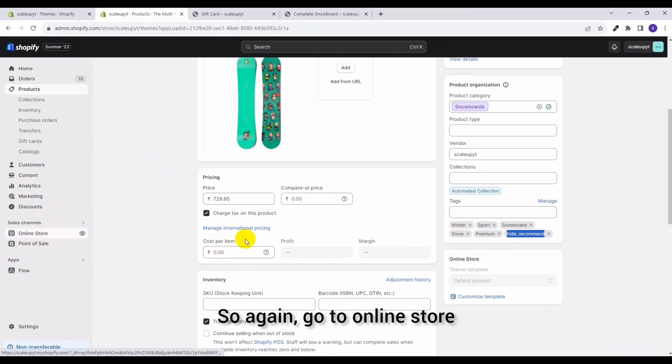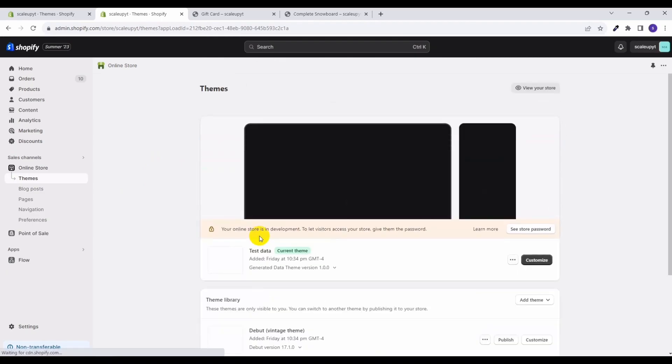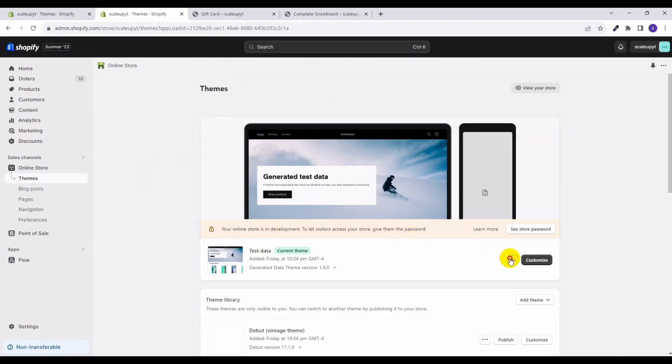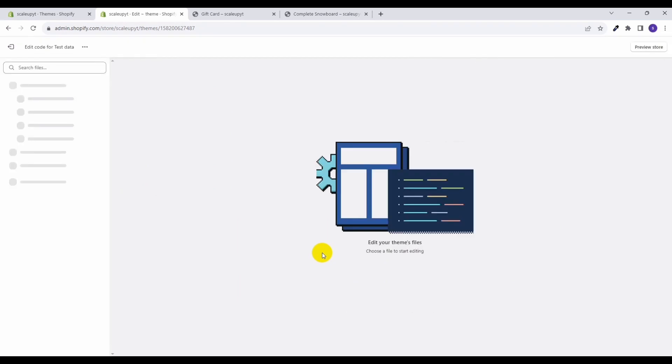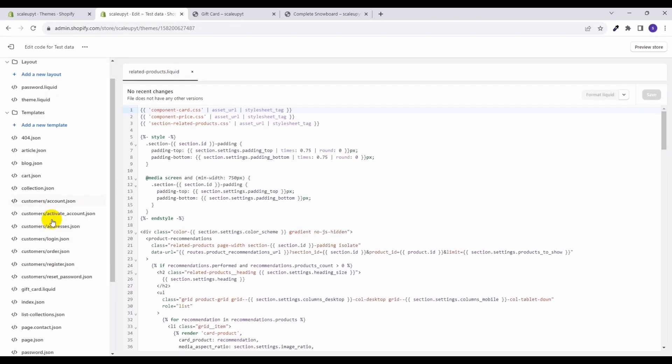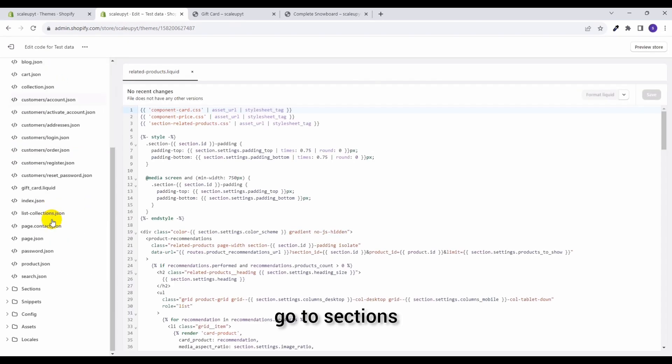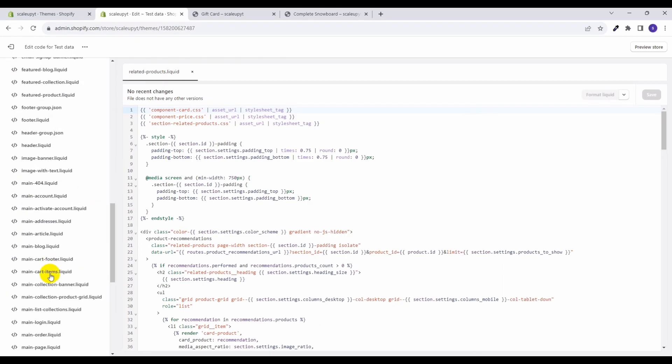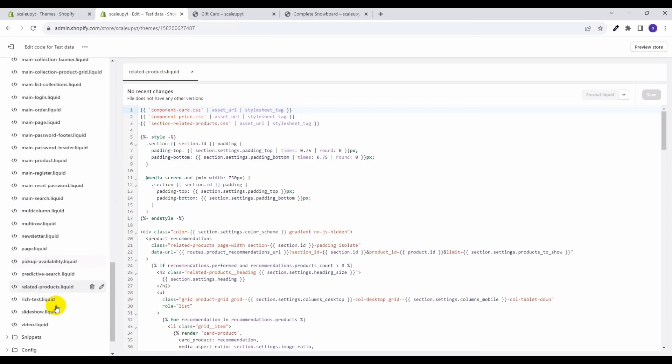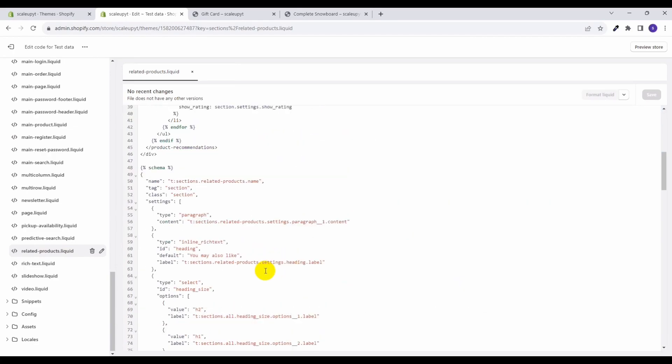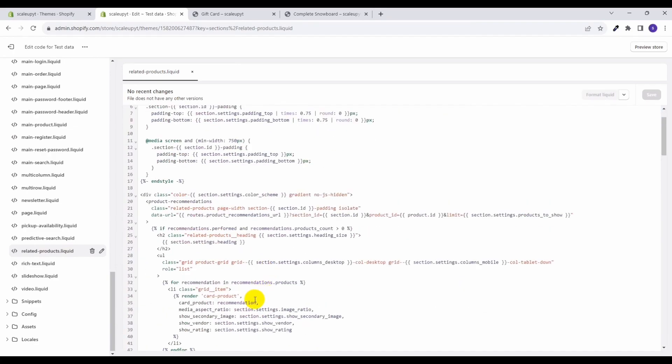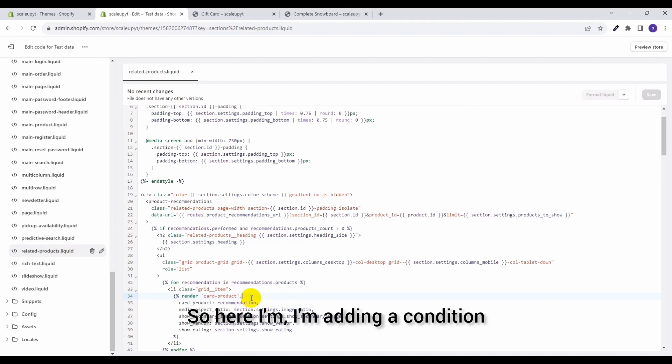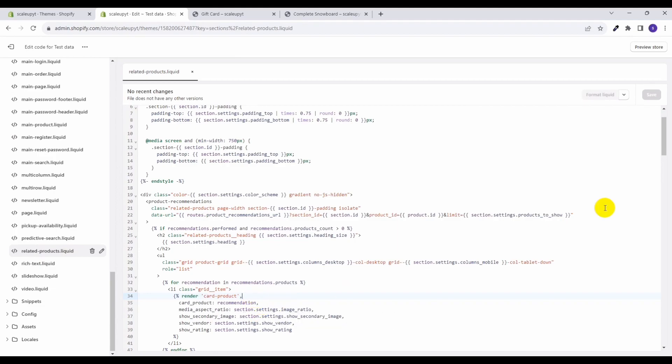So go to online store, here click on Edit Code, go to sections and select the related-products dot liquid. So here I am adding a condition to check for tag hide_recommend.